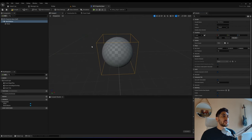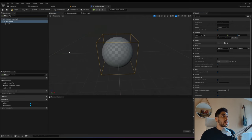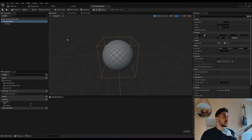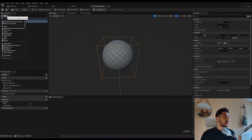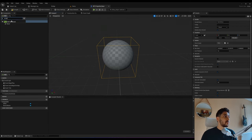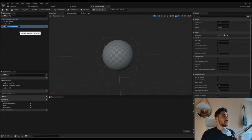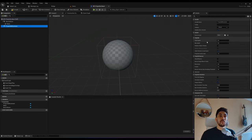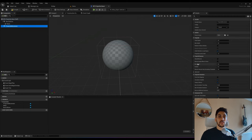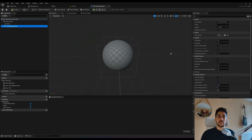For this to be a projectile it has to move, and what makes projectiles move is a component called the Projectile Movement Component. This component allows you to edit things like speed, gravity, scale, bounciness, friction, and so on. For now we just care about initial speed, max speed, and gravity.